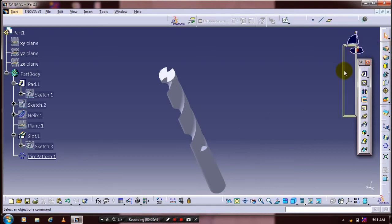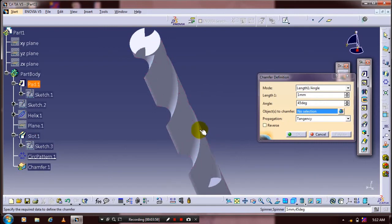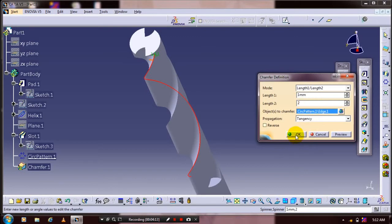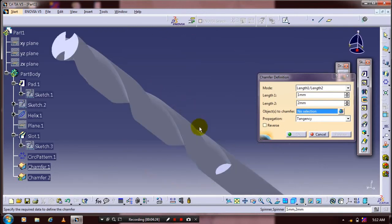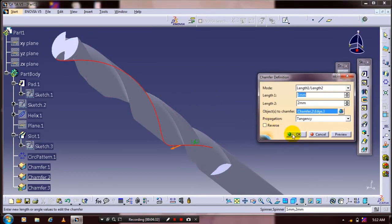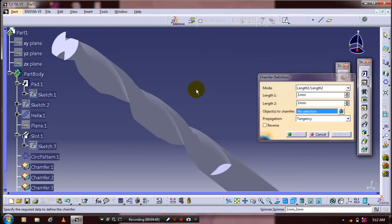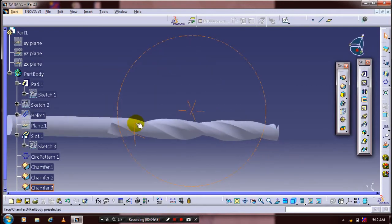After that we have to apply the chamfer. Use the dresser feature as a chamfer definition, select all edges of the slots for the chamfer, and specify the length for the chamfer definition. Select all the edges, then click OK — apply the chamfer definition one by one. Now the shape of the drill bit is partially achieved.